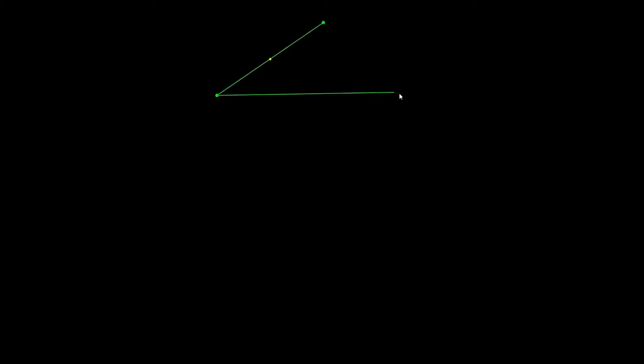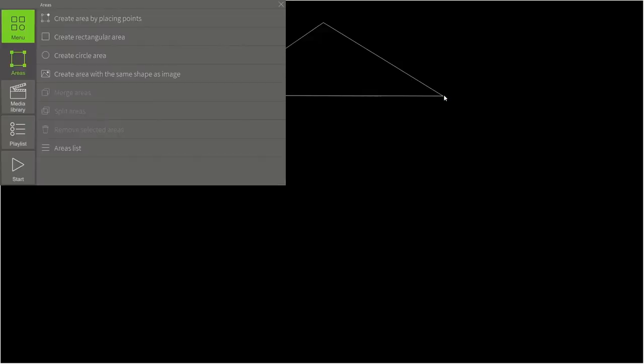The first tool is called Create Area by Placing Points. It allows us to draw any kind of shape by placing points wherever you need them. That's how we create any kind of polygons. We can also adjust shapes by simply dragging those green points we've placed. And when we press the Enter key, we finish drawing the shape.